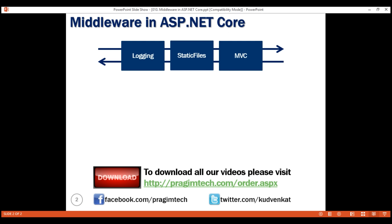A middleware component may also simply ignore the incoming request and then pass that request on to the next piece of middleware for further processing. For example, let's say we are issuing a request to localhost/employees — basically we want to retrieve the list of all employees. When this request arrives from the web server at our first middleware in the pipeline, which is logging, this middleware simply logs the time the request is received and then passes that request to the next piece of middleware — in our case, to the static files middleware.